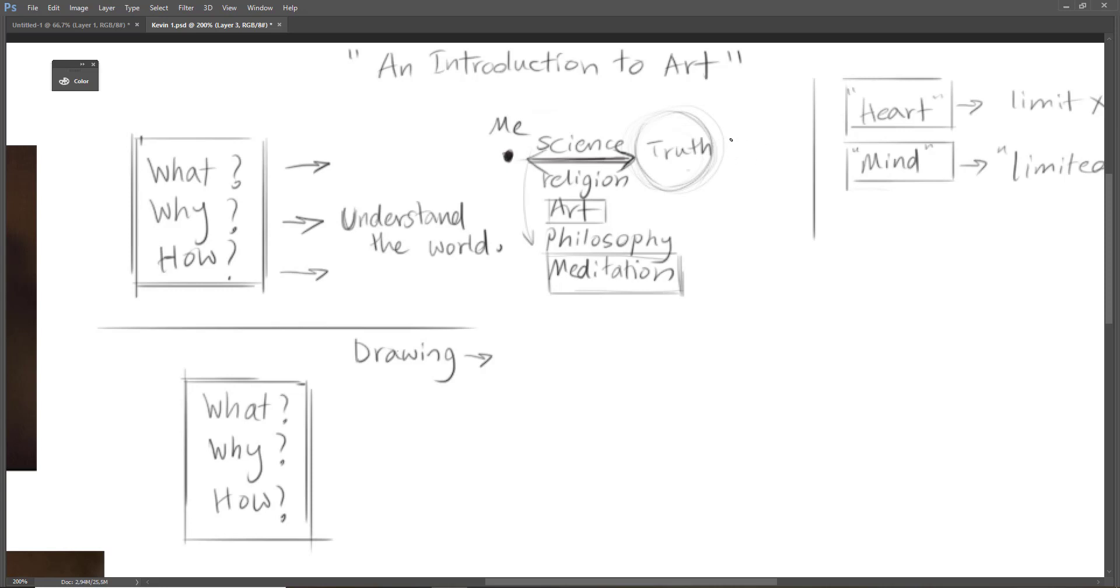So for answering these questions we use science, religion, art, philosophy and meditation, and I'm going to talk about the differences between them.